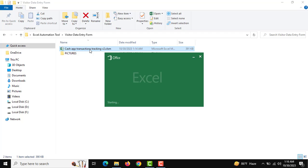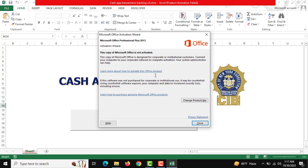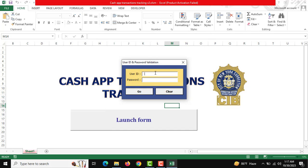You need to open this, and you can see there is a user ID and password. The default user ID is admin and the password is 1-2-3. You can change it anytime.